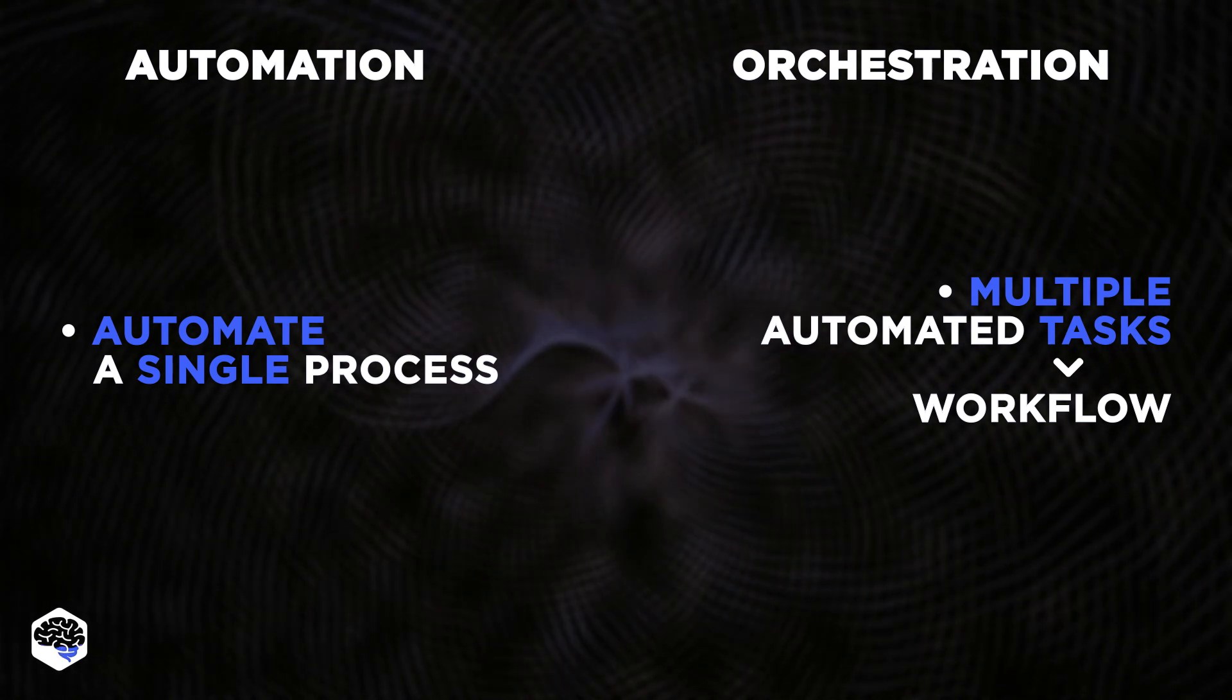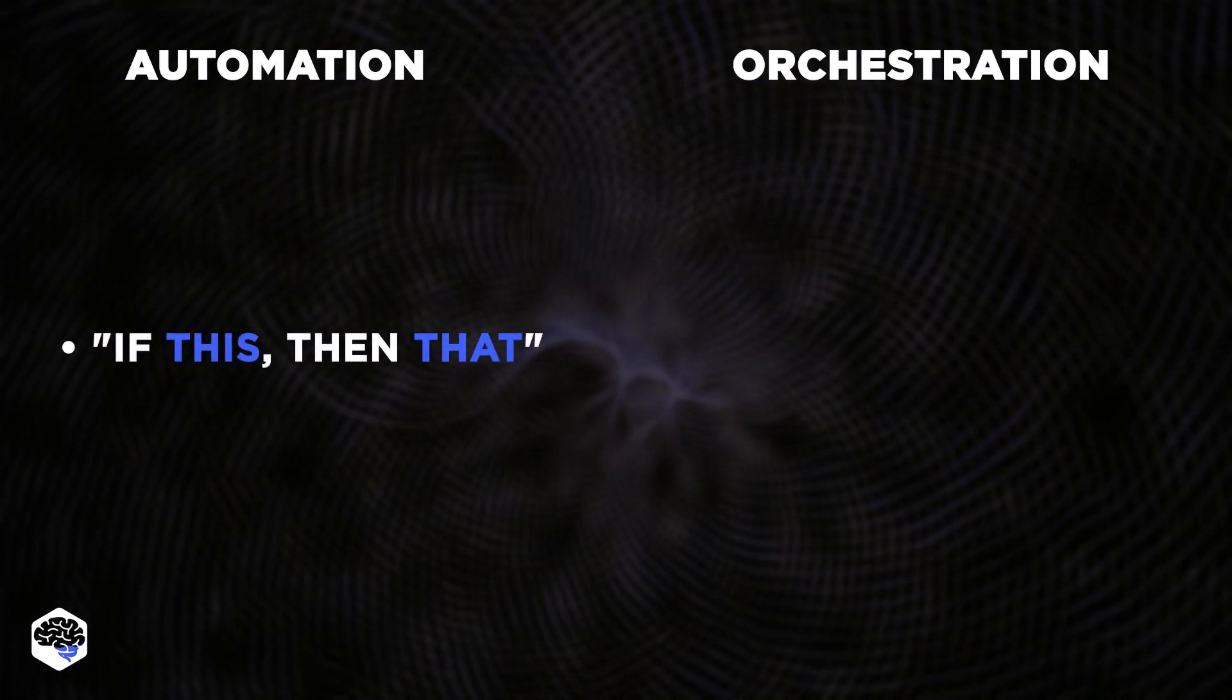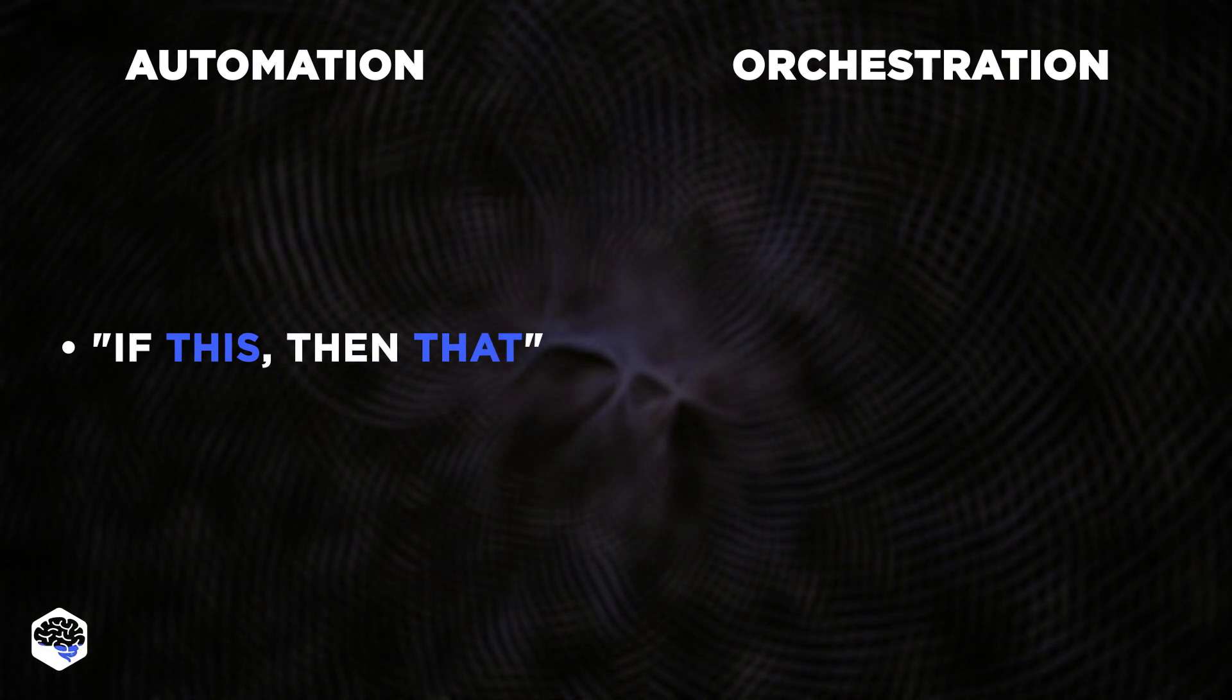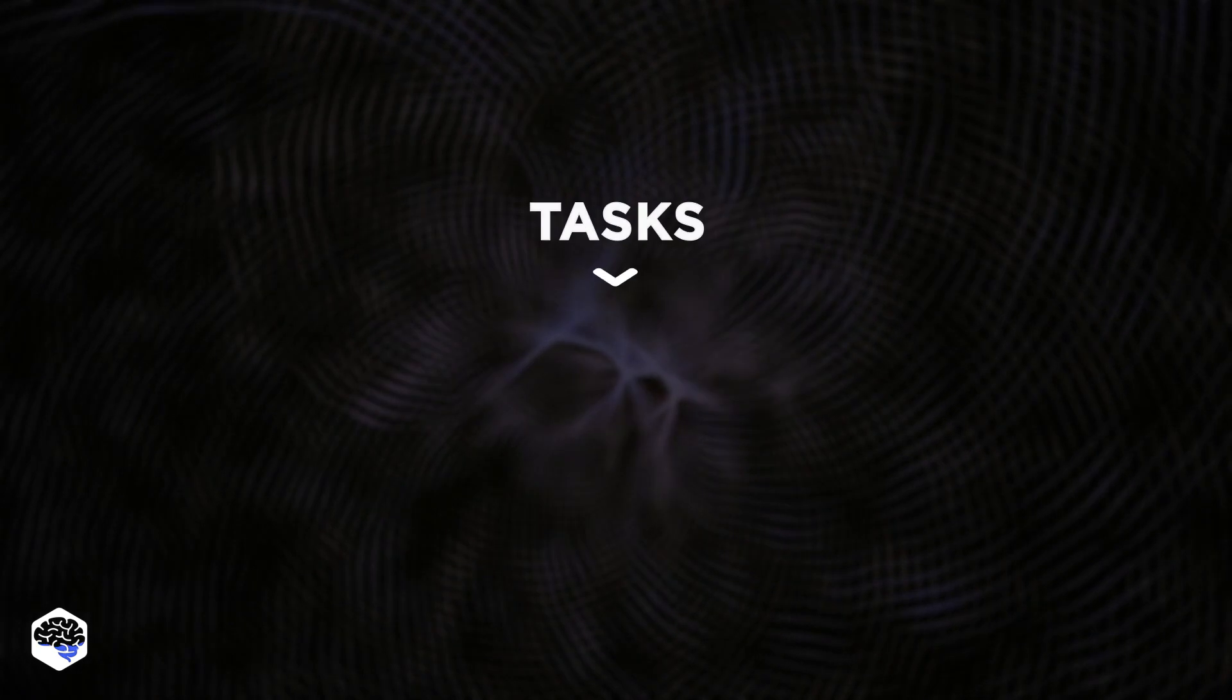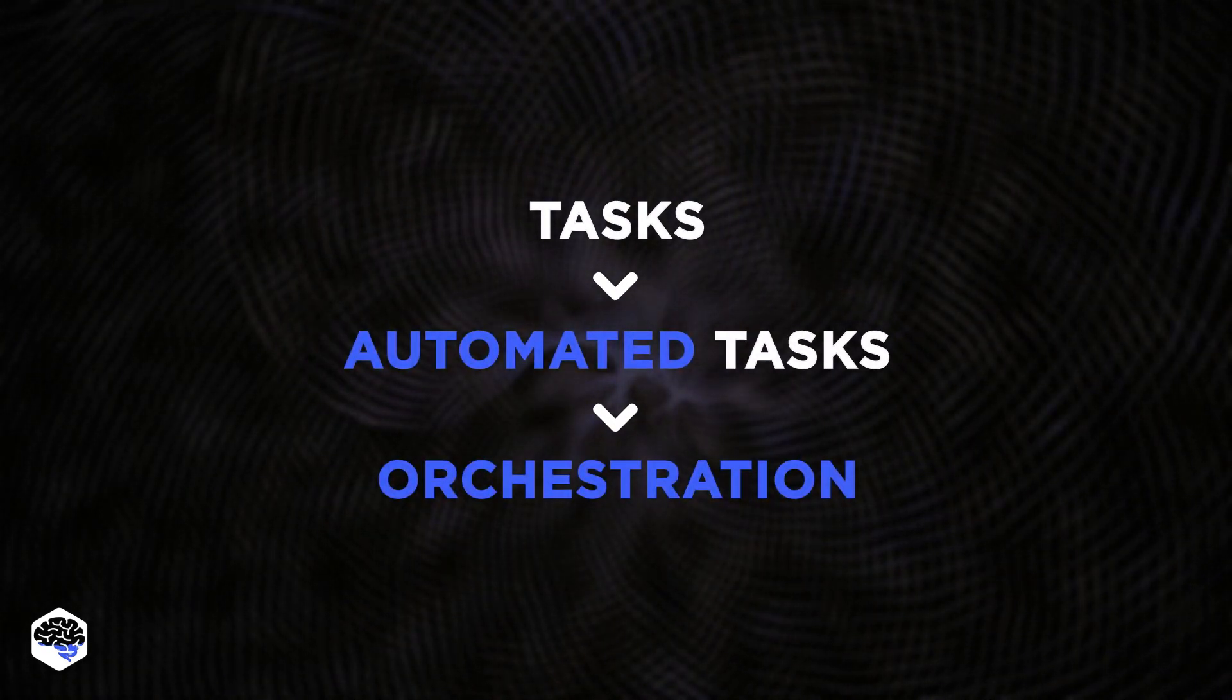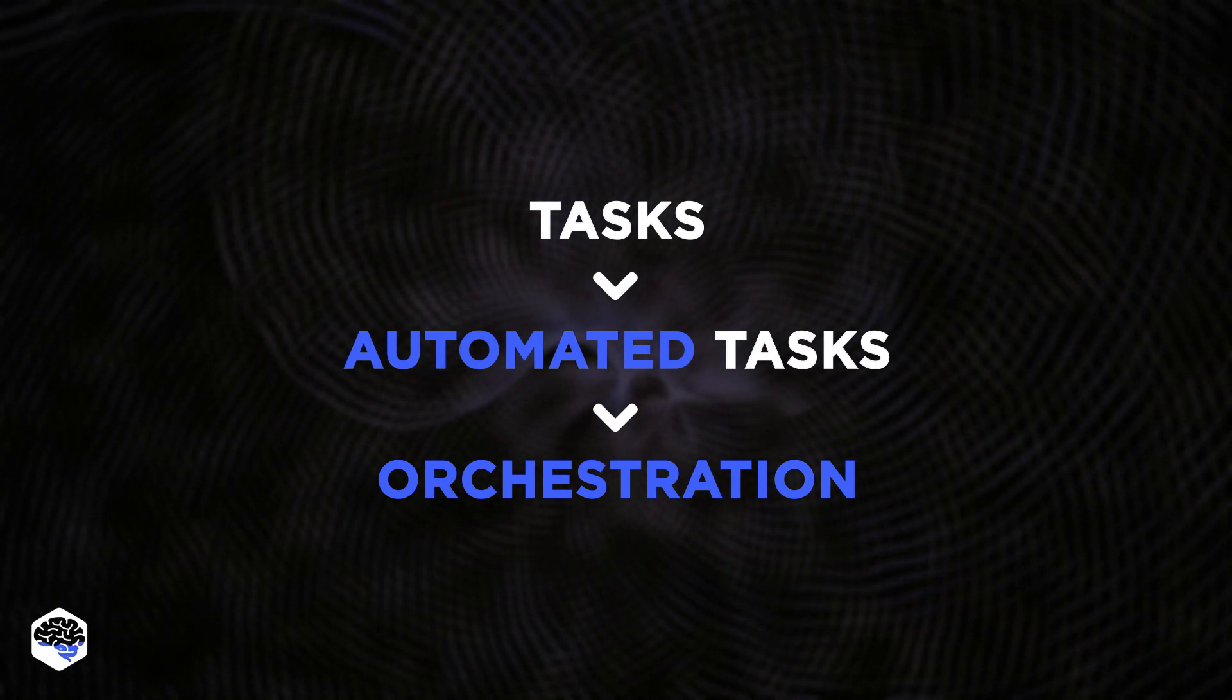Whereas automation is a simple if this, then that process, orchestration has many moving parts and requires advanced logic. Technically, automation is a subset of orchestration, as you cannot orchestrate manual, non-automated tasks.